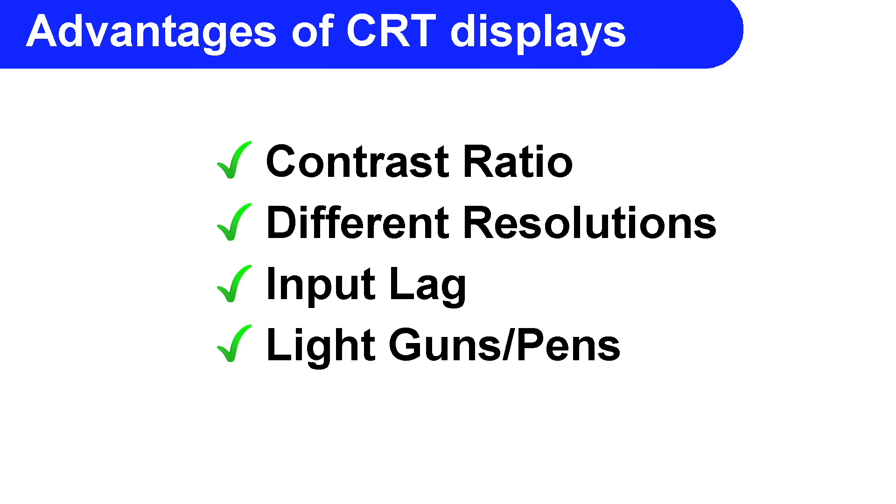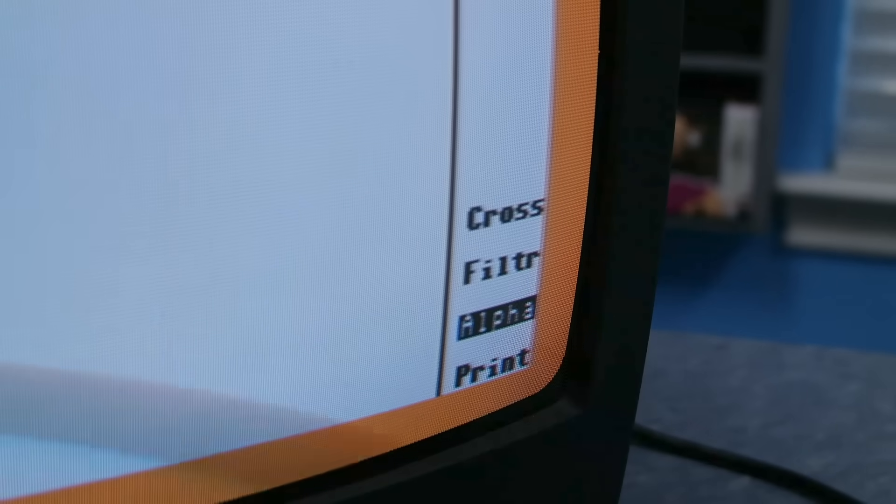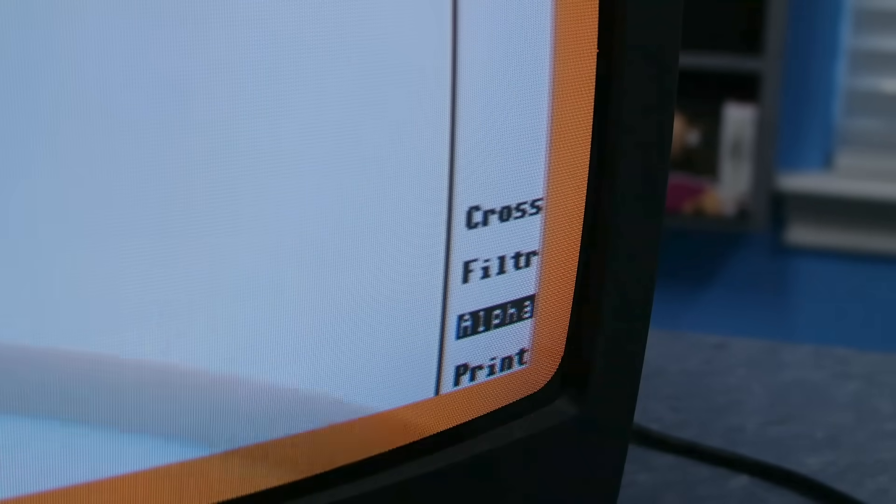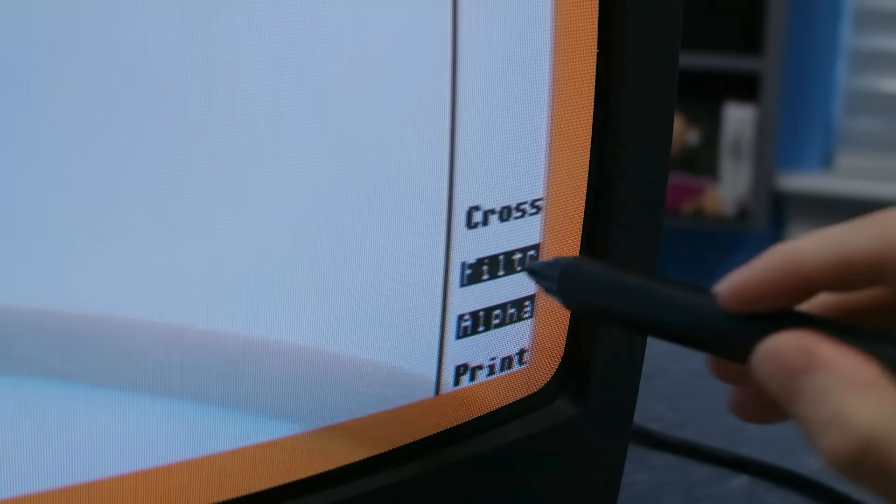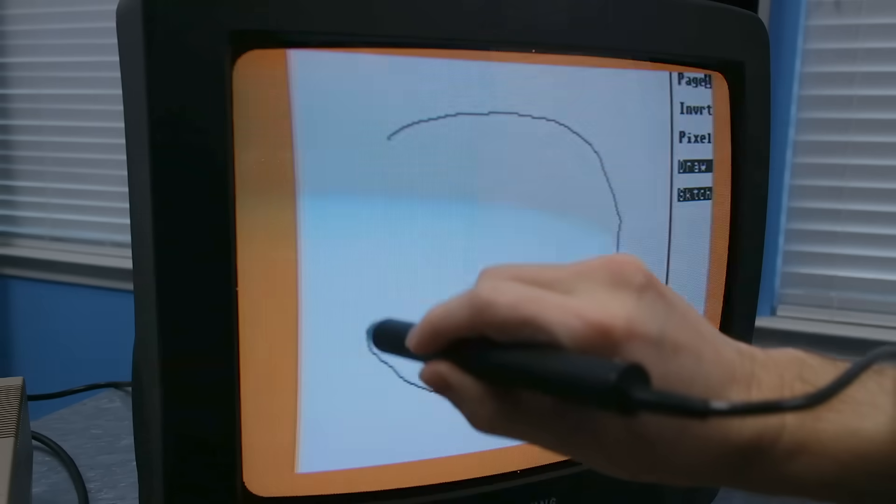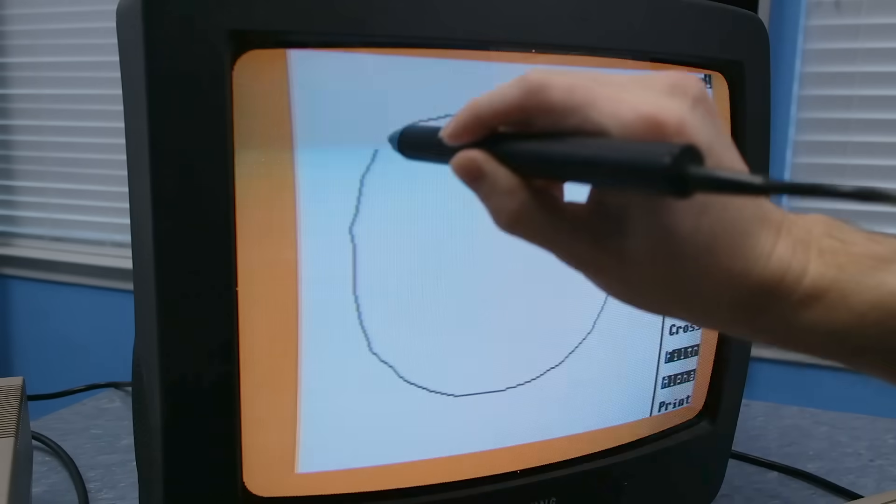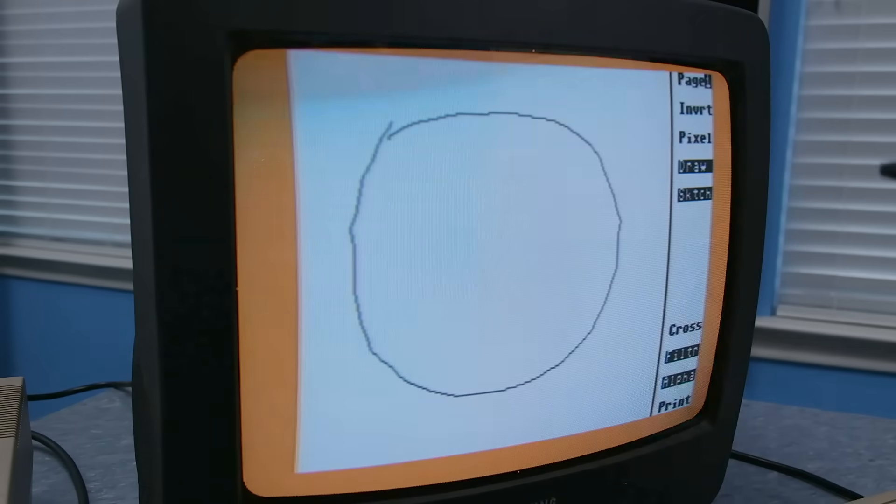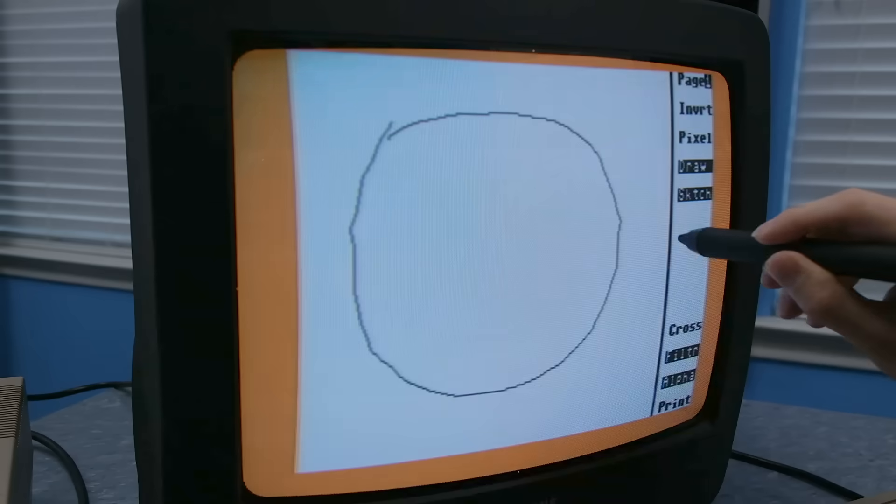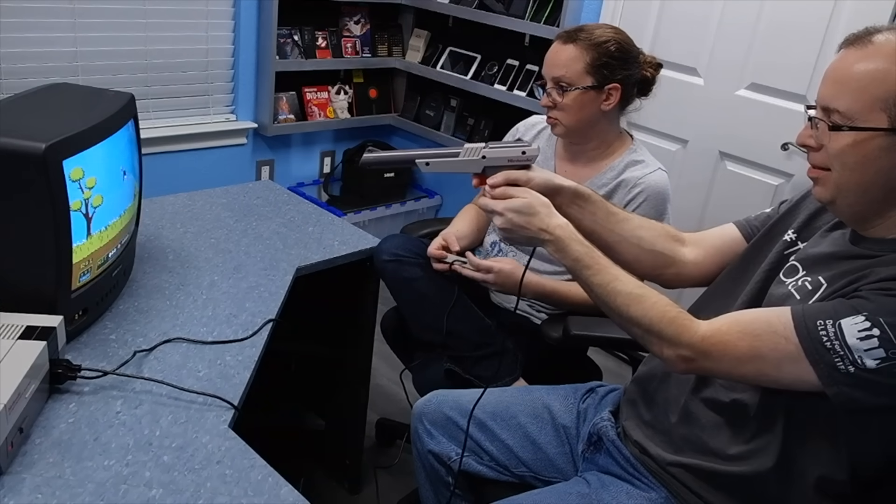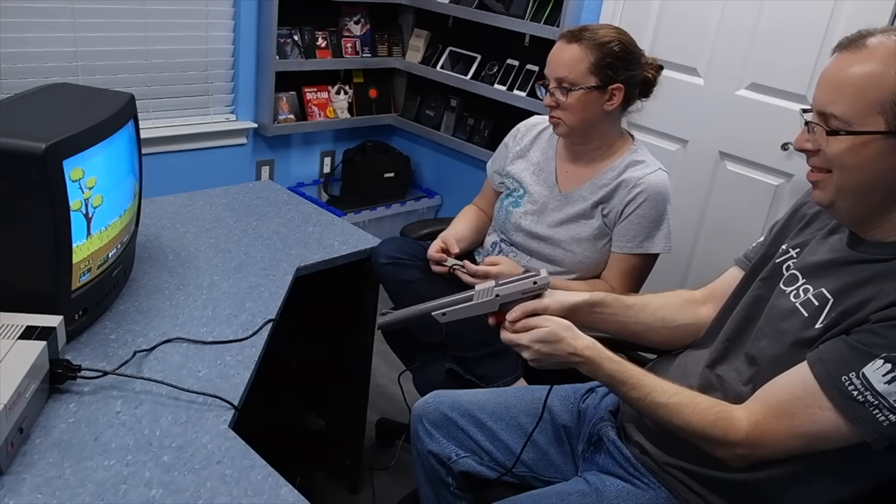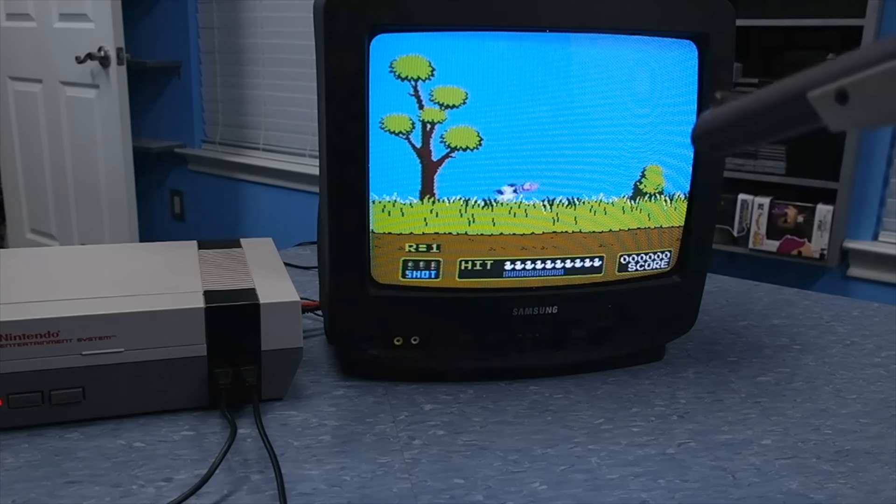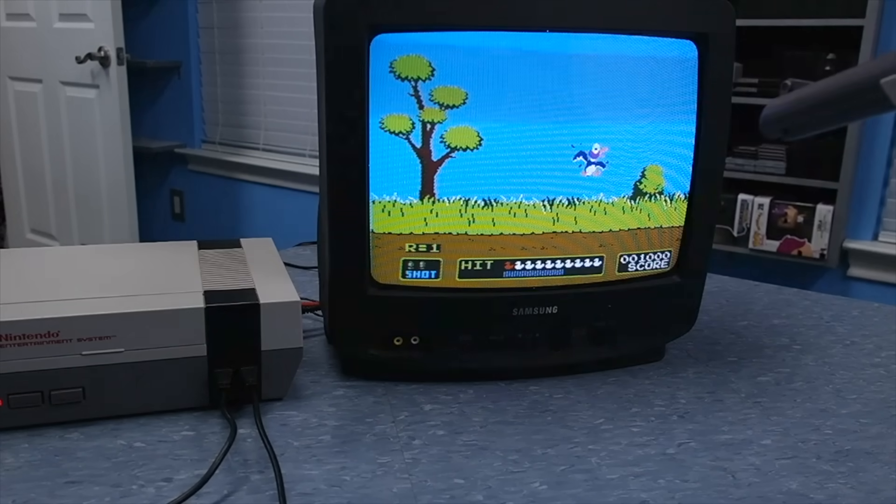And this issue brings us to the next item, light guns and pens. The fact that the video chip in the computer or game console knows exactly what pixel is drawn on the screen at any given time, it's possible to use things like light pens and light guns, which can see if a specific area of the screen is illuminated or not with precise timing.